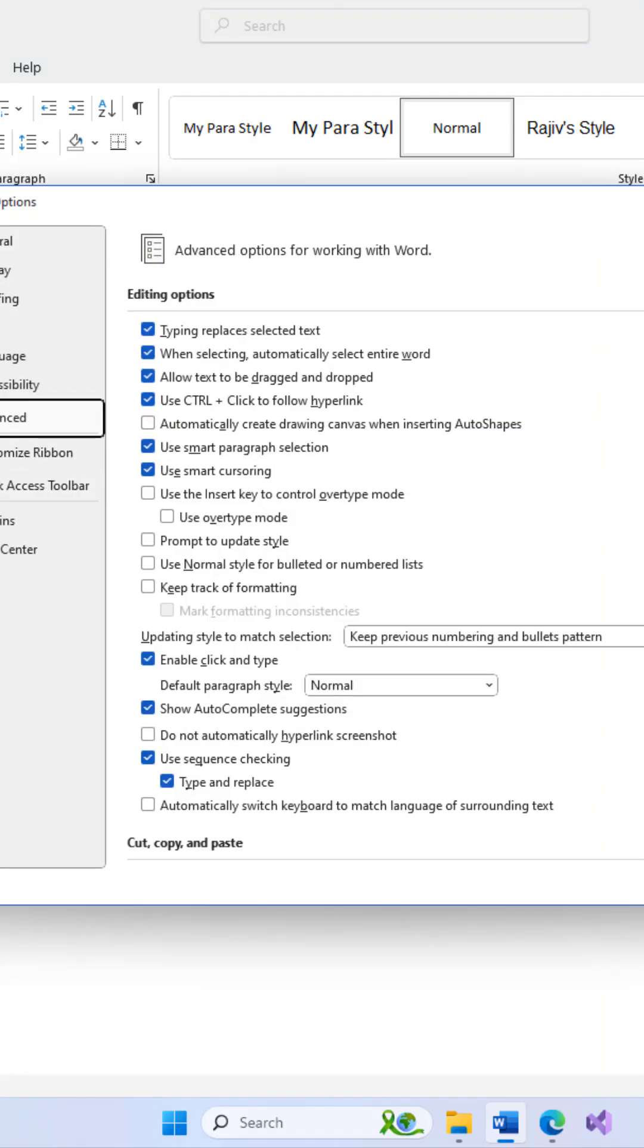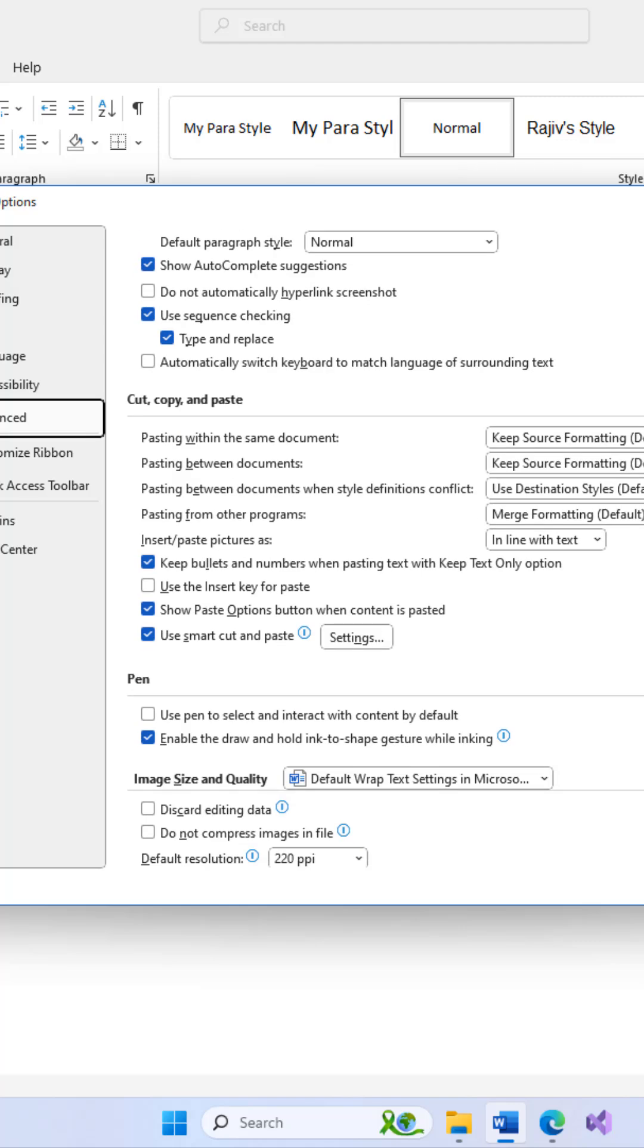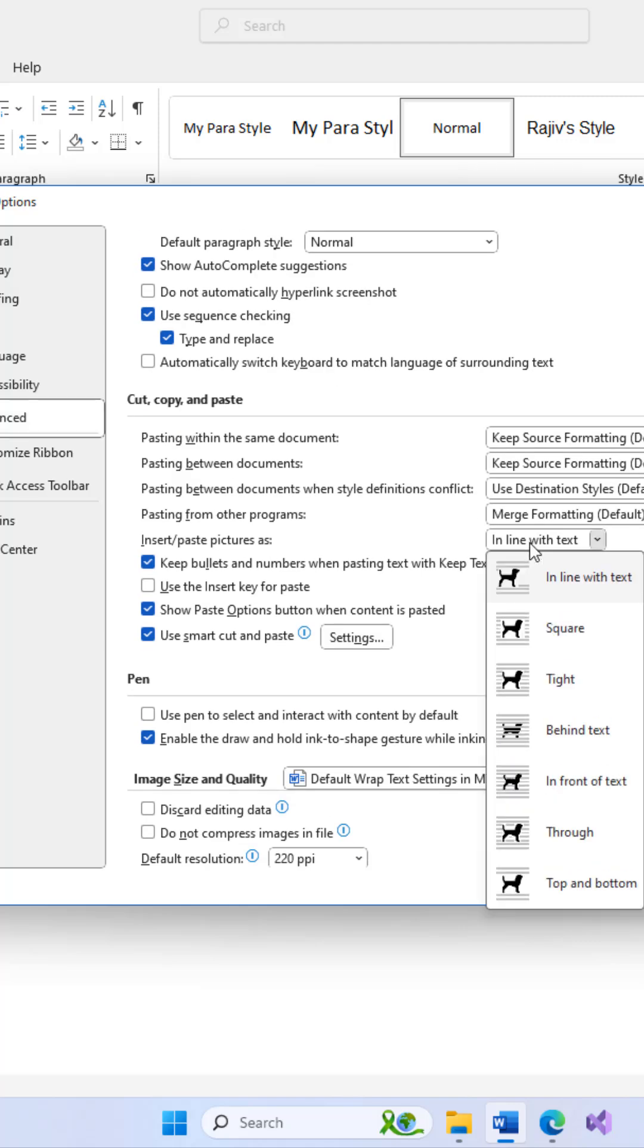Scroll down to the Cut, Copy and Paste section and choose a desired setting for Insert/Paste Picture As that you mostly prefer for newly inserted pictures, like Square.